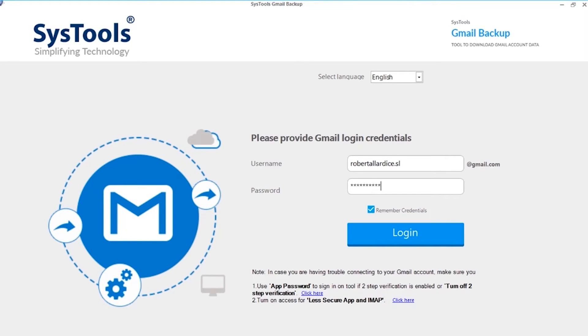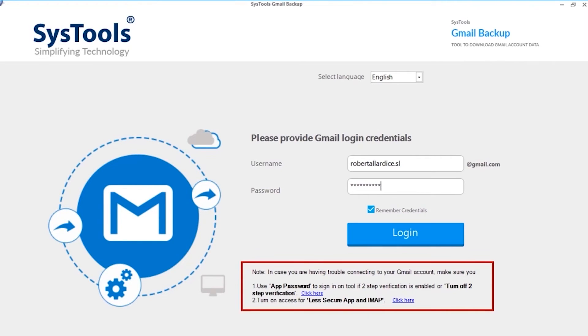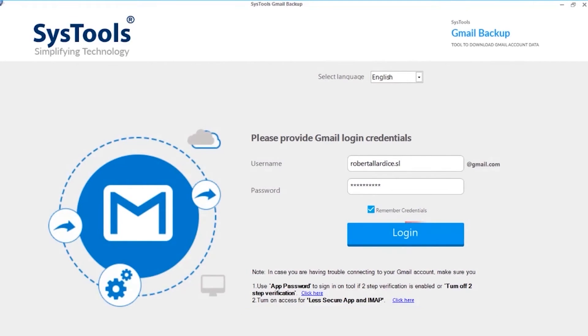Before clicking login, make sure that if two-step verification is enabled, you have to use app password to sign in or you can turn off two-step verification. Now let's click login to proceed further.